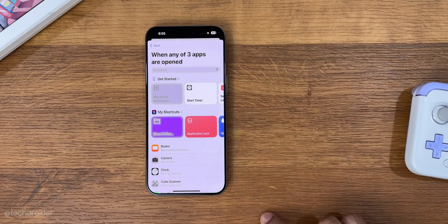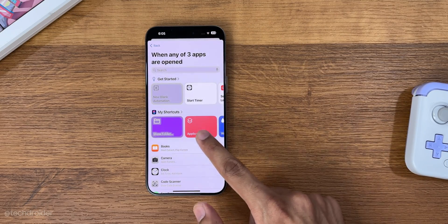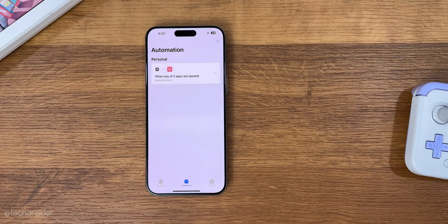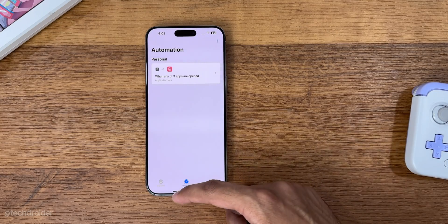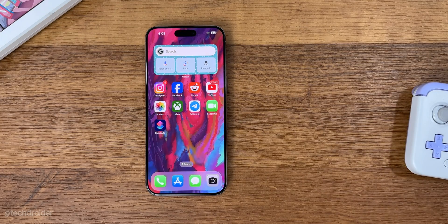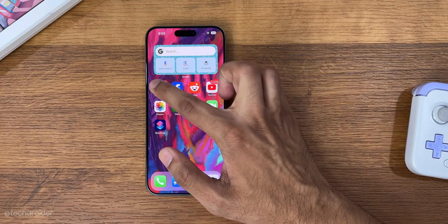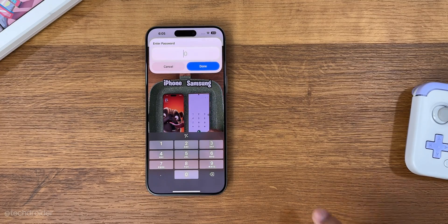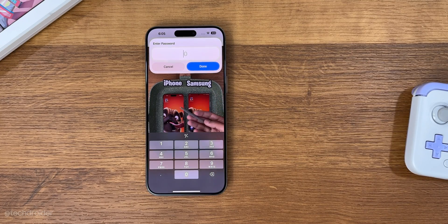That is it! Whenever you open Photos or Instagram it's gonna show you a little 'Enter Passcode' pop-up and it's gonna work like this.